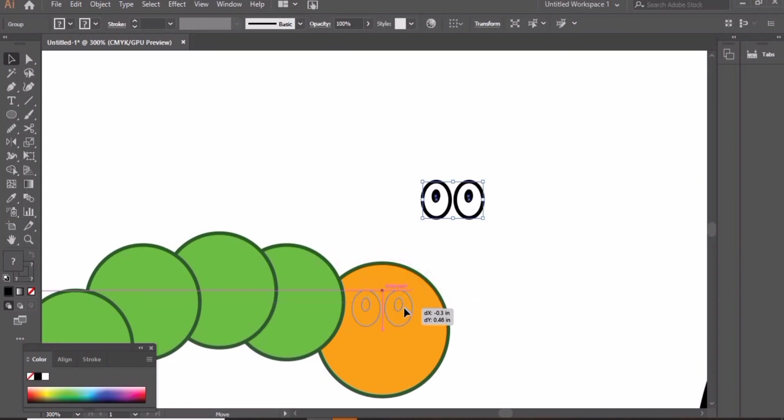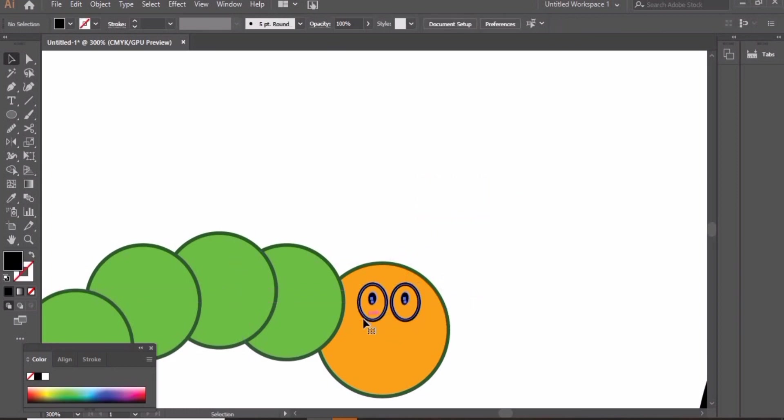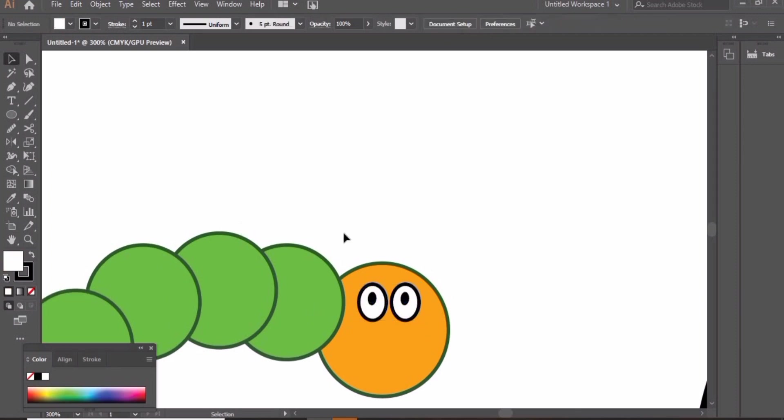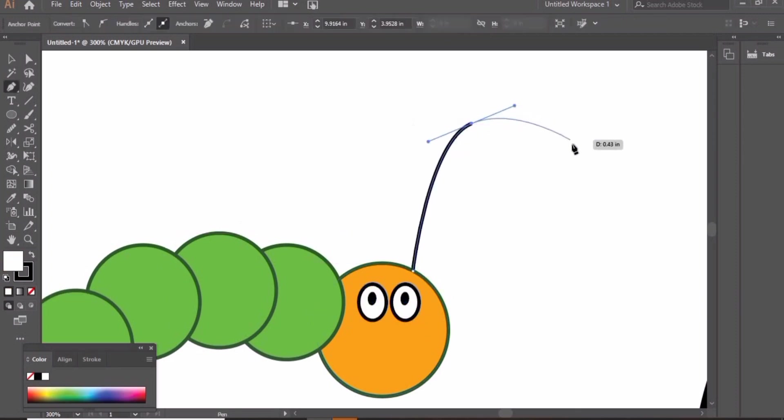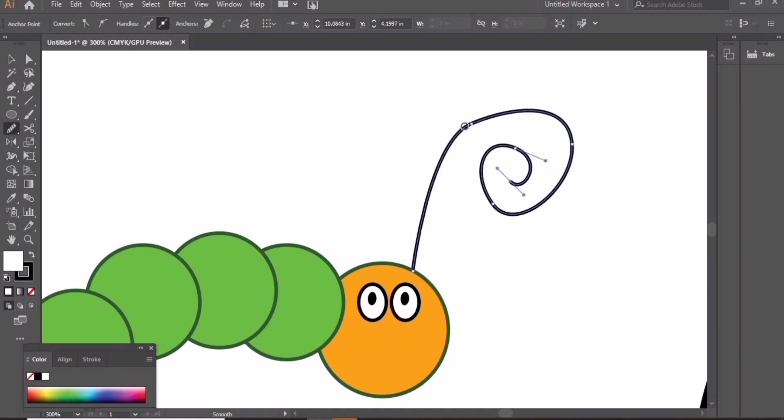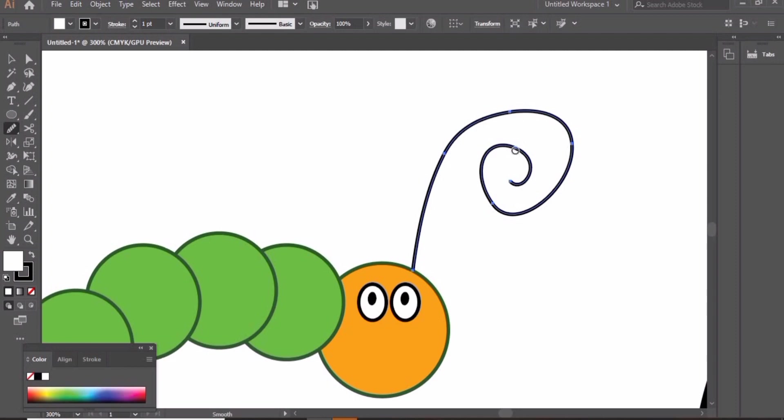Take these eyes inside this big mouth circle. Now let's create these antennas by using pen tool. Smooth them out with the help of smooth tool.